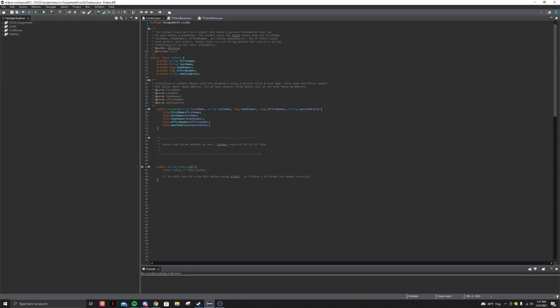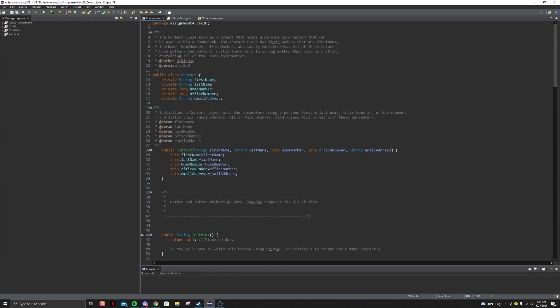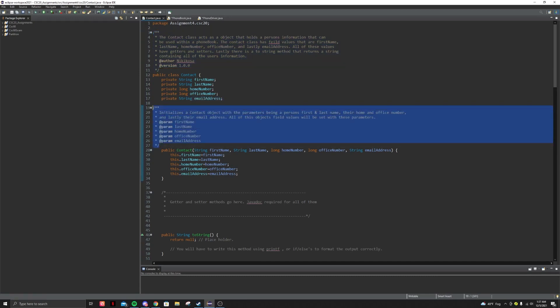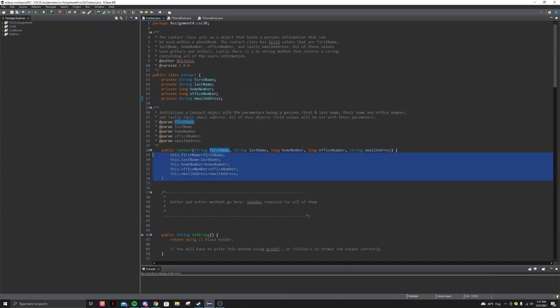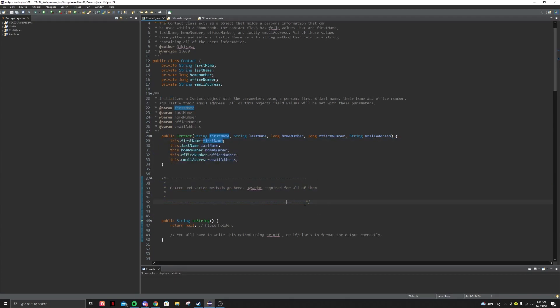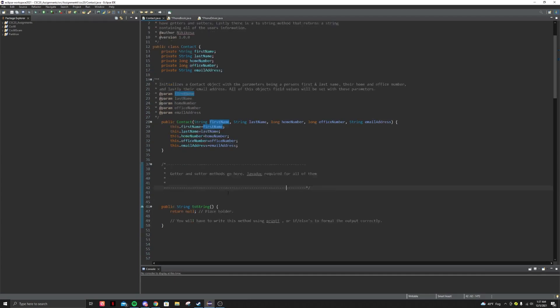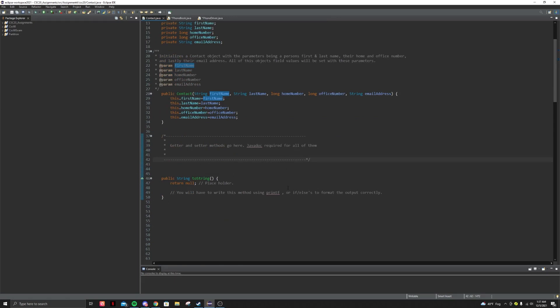What it will look like is basically like this. Just make sure you do your Java docs for all your classes. You will have all your field values, you will have your constructor, and then here you're going to write all your getters and setters. And then here's the toString. You're going to have to use a bunch of print appends — I recommend using print appends, it'll make your life easier and your code will look so much nicer.